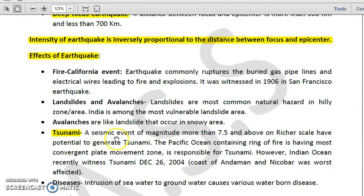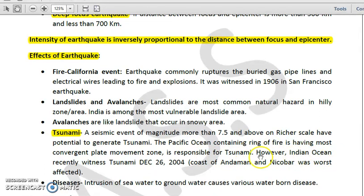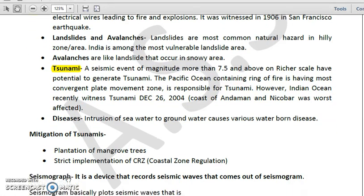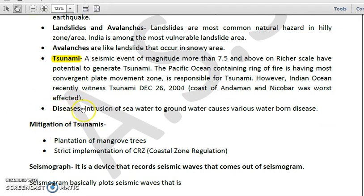Tsunami is another very prominent effect. A seismic event of magnitude more than 7.5 on the Richter scale has the potential to generate a tsunami. The Pacific Ocean's Ring of Fire, having the most convergent plate movement zones, is responsible for most tsunamis. The Indian Ocean witnessed a major tsunami on December 26, 2004, where the Andaman and Nicobar coast was first affected. Earthquakes can also cause disease through intrusion of seawater into groundwater, causing waterborne diseases.